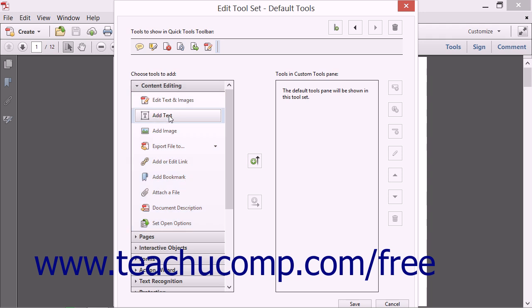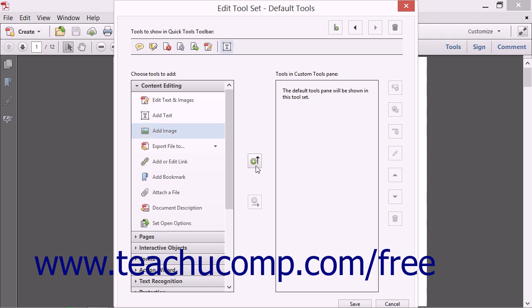When you find the button you want to add to the Quick Tools toolbar, click it to select it, then click the Add to Quick Tools toolbar button in the middle of the dialog box to add the selected button to the Tools to Show in Quick Tools toolbar area.